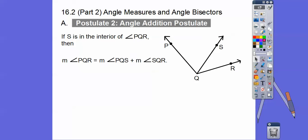Let's first talk about what's called the angle addition postulate. It says this: if you have an angle where S, some point, is inside of an angle — so here's point S inside of angle PQR — then here's ray QS. What this does is it says that the whole angle PQR equals angle PQS plus angle SQR. I tell my students: this piece plus this piece equals the whole piece.